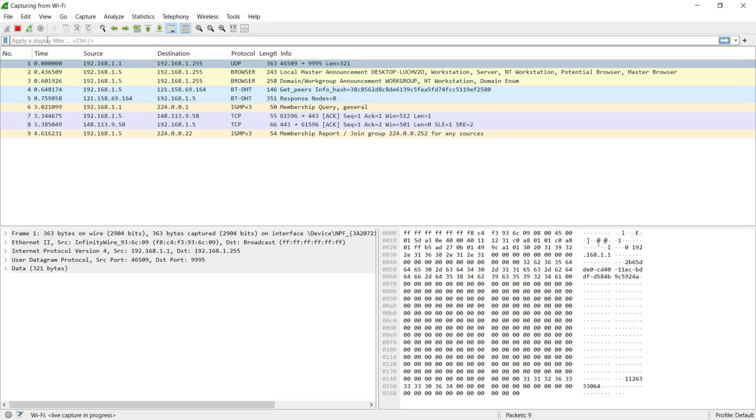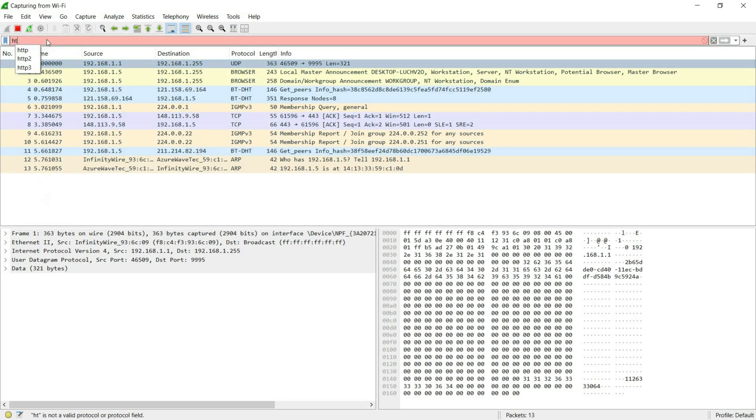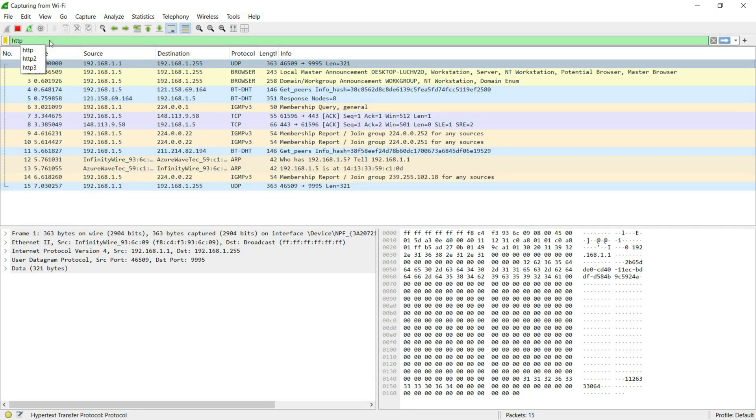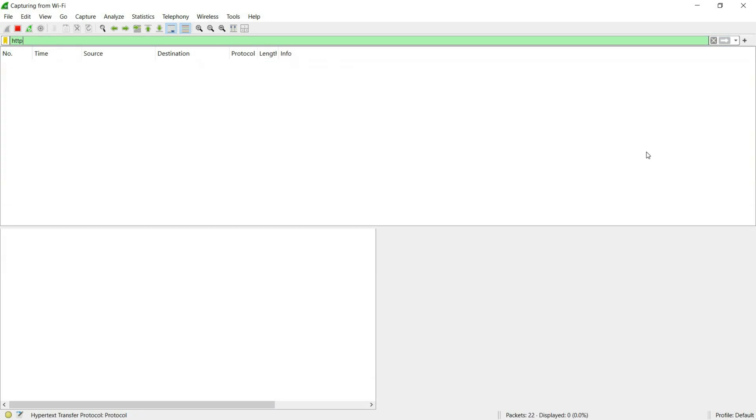In the filter bar, type HTTP. It means hypertext transfer protocol, which means not secure. This filters only unencrypted web traffic.